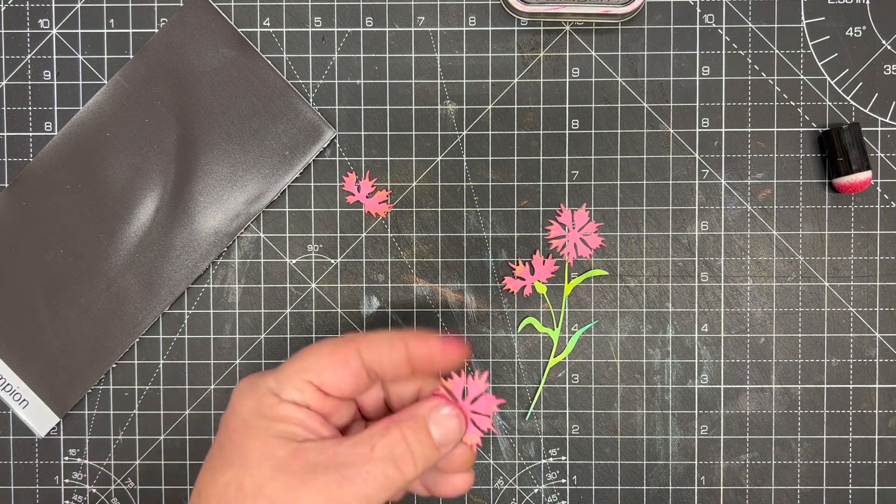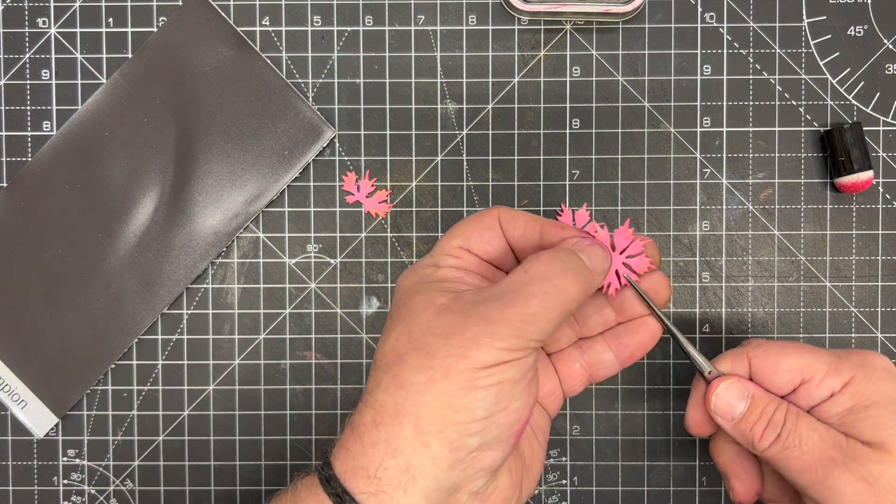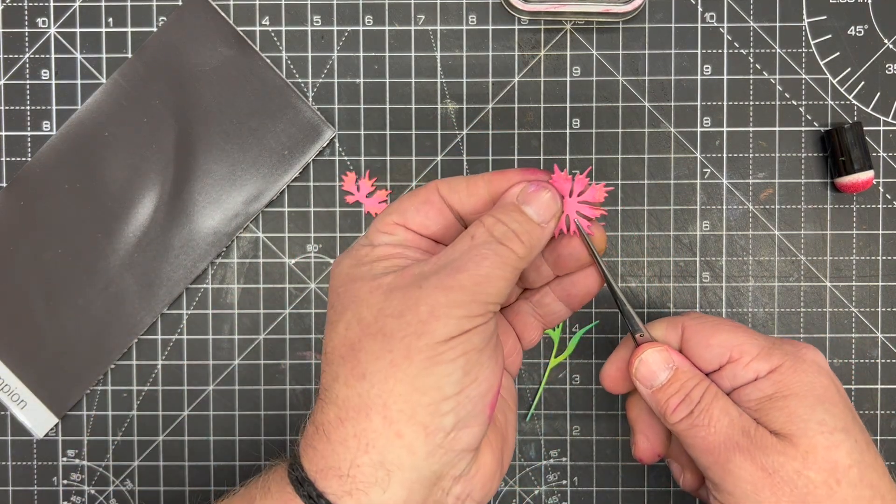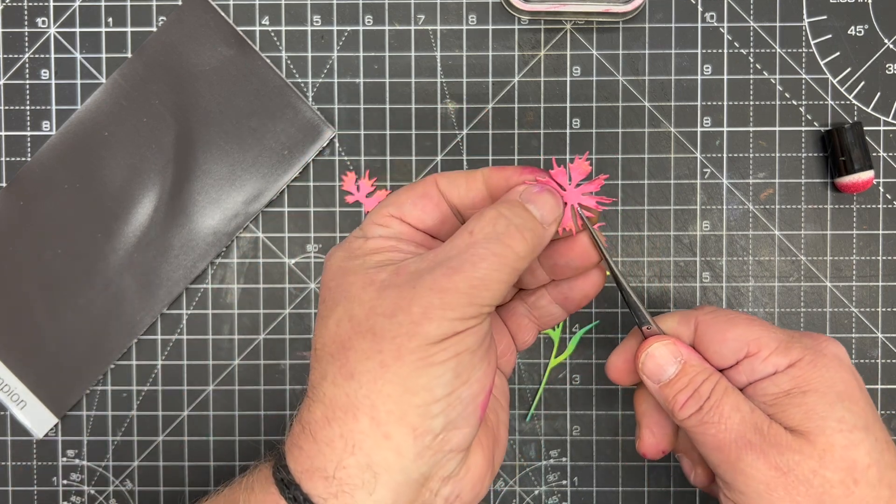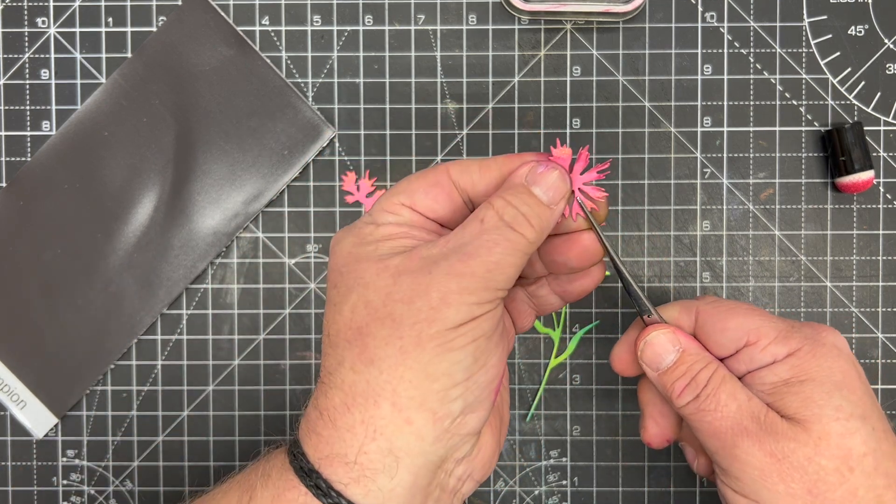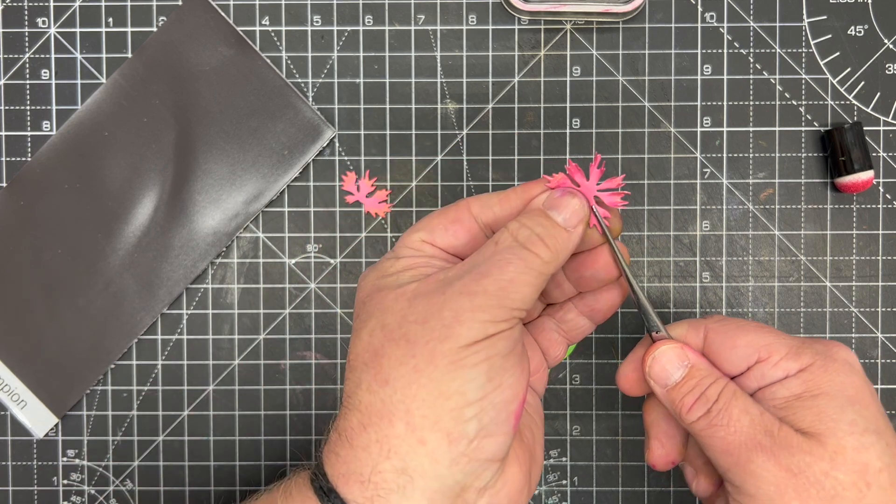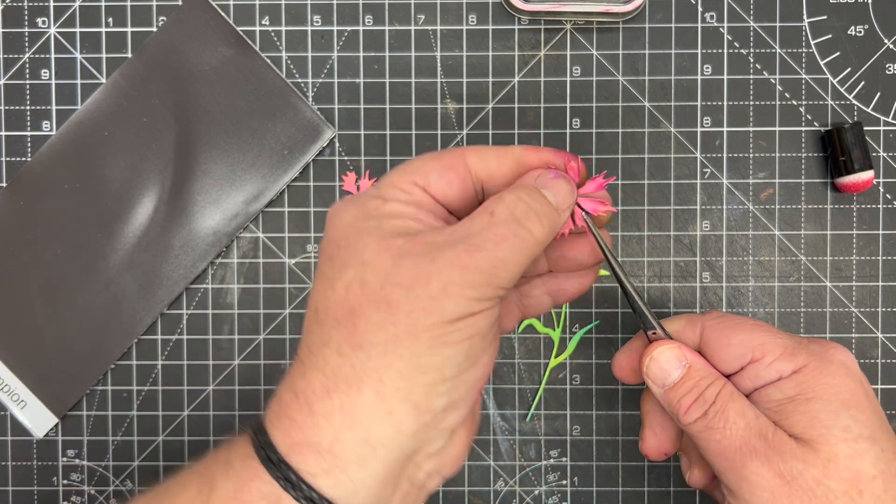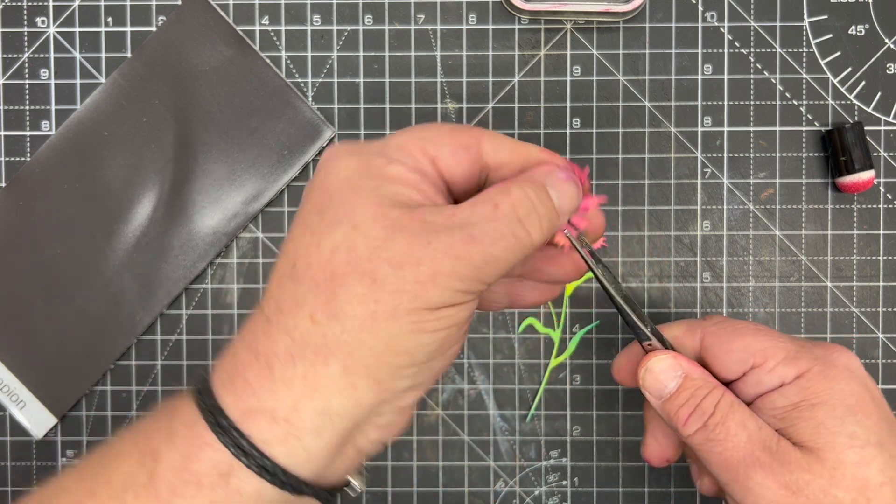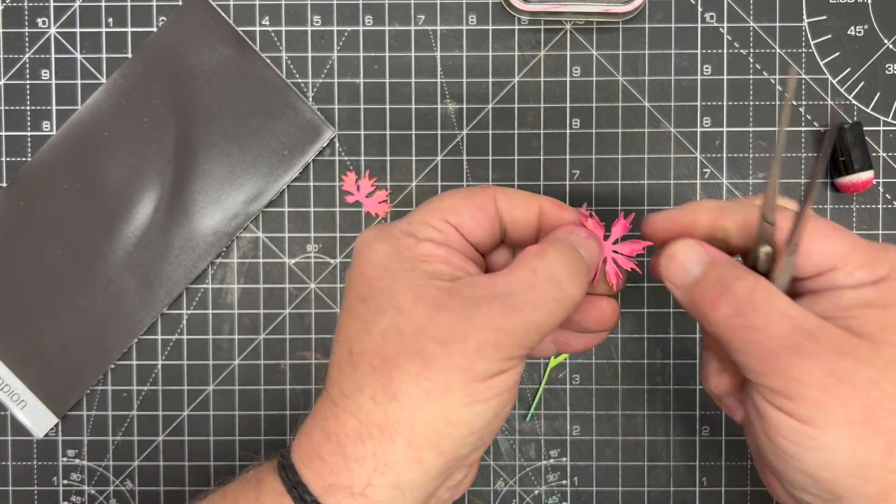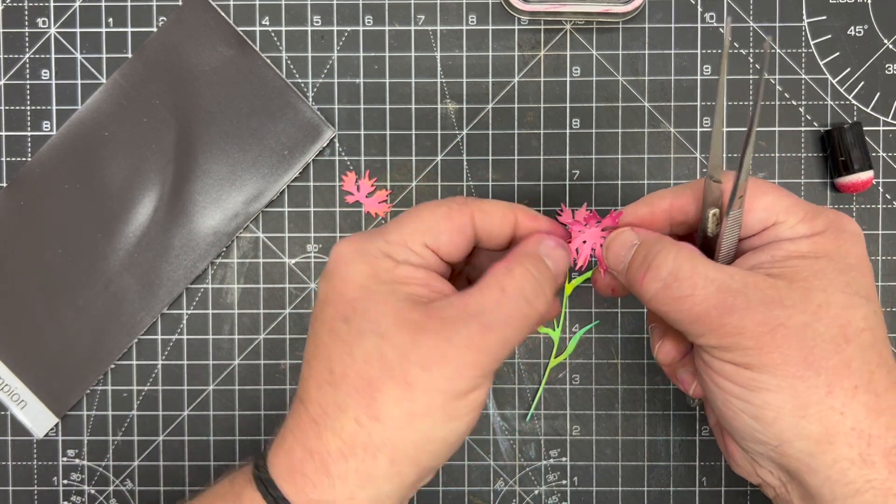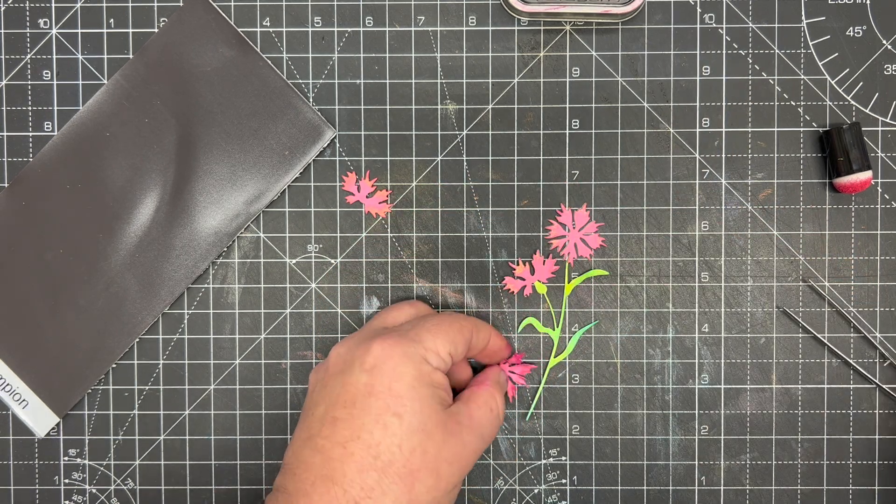I'm then going to take the second layer and using my tweezers, I'm going to fold each petal over my tweezers just to give me a little bit of 3D. Really very simple and easy, and you just want to fold each petal up into the center.